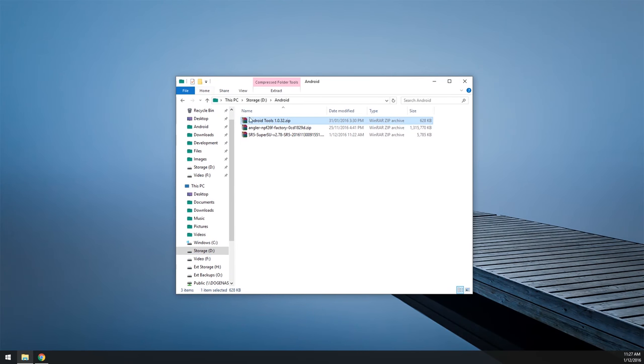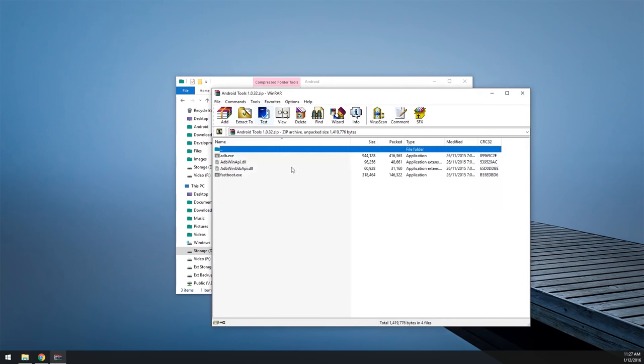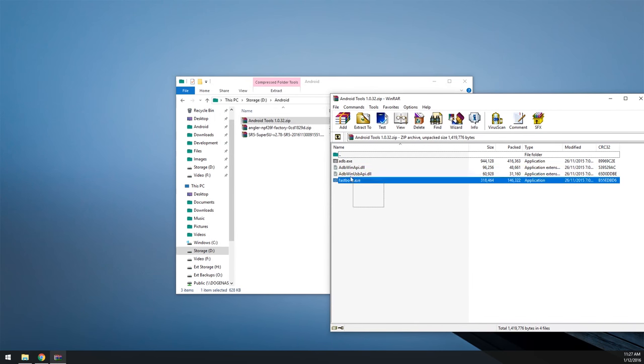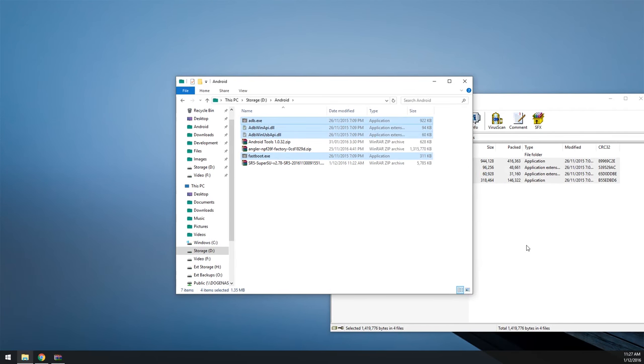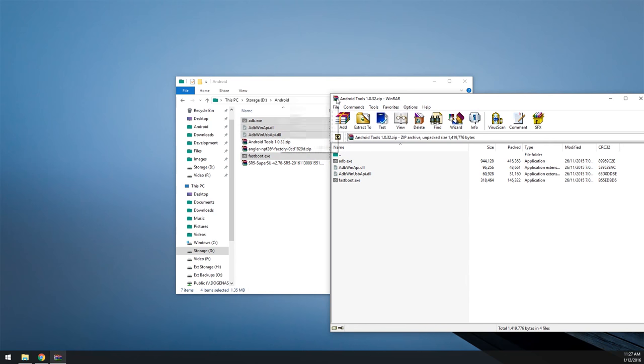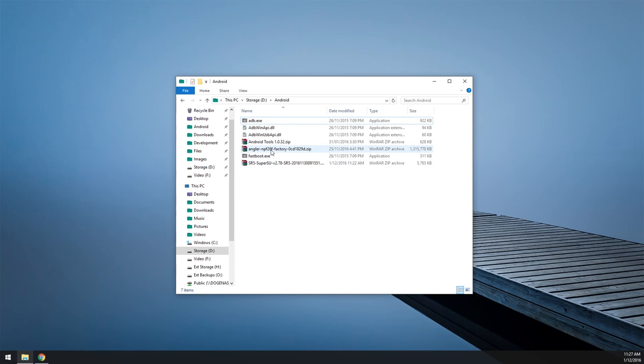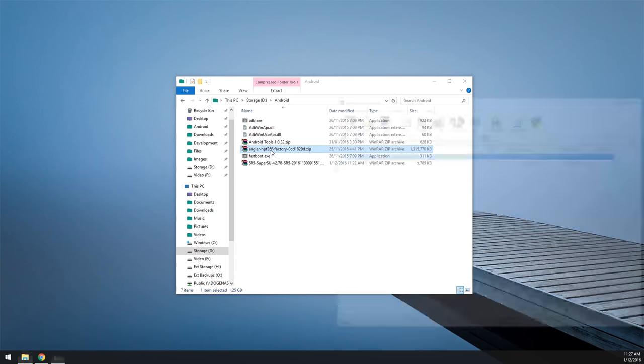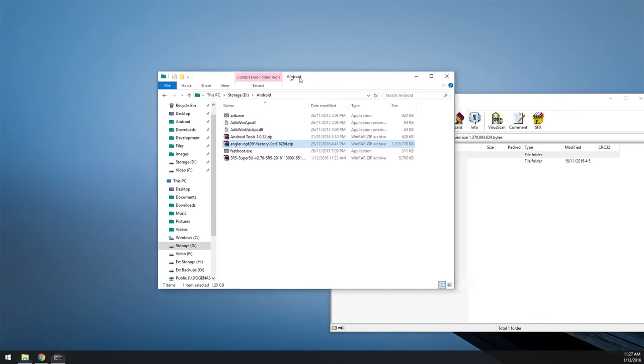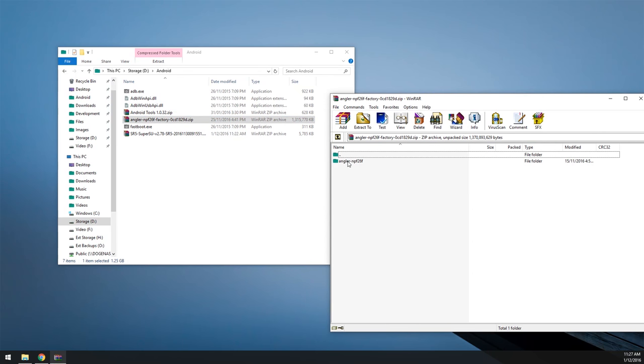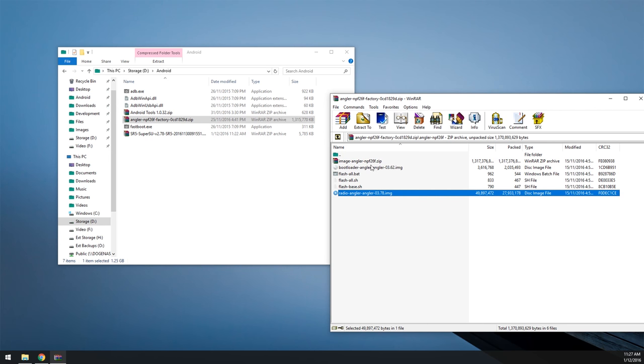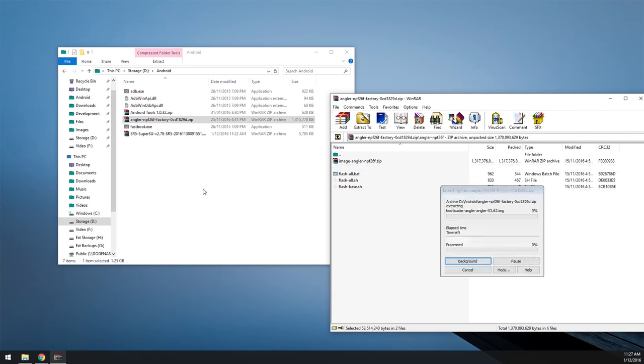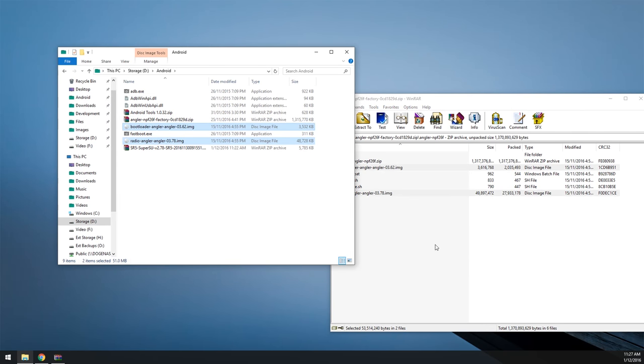So what we're going to do first up is extract our Android tools zip, just like that, drag all those files out, and we're going to open the Angular, the factory image, and we're going to open this folder.